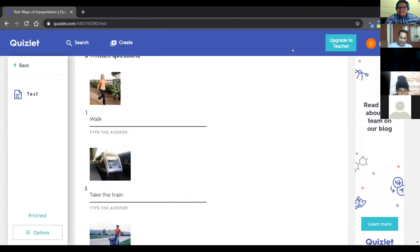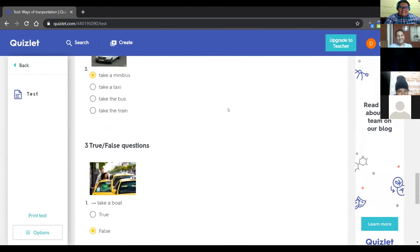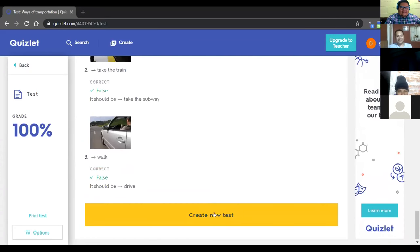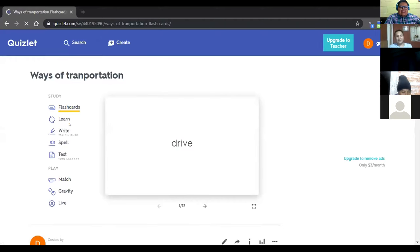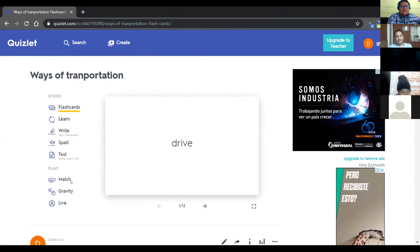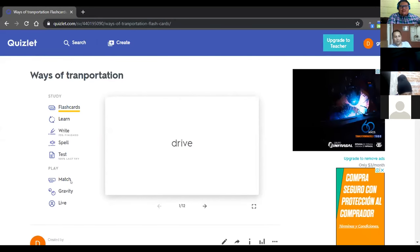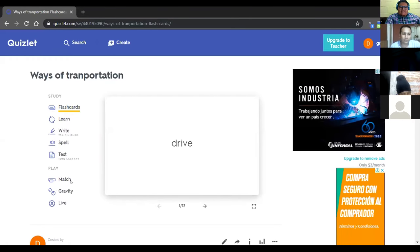Ahora vamos a ver cuánto se sacaron. ¿Diez? Vamos a ver — excellent. 100%. Ok, entonces esta es otra de las actividades que usted puede hacer cuando entra a este link. Ahí va a ver todas las palabras de vocabulario, puede hacer las demás actividades; incluso va a tener acceso a un juego de memoria donde tiene que conectar las parejas y entre más rápido lo hace, más puntaje le da.